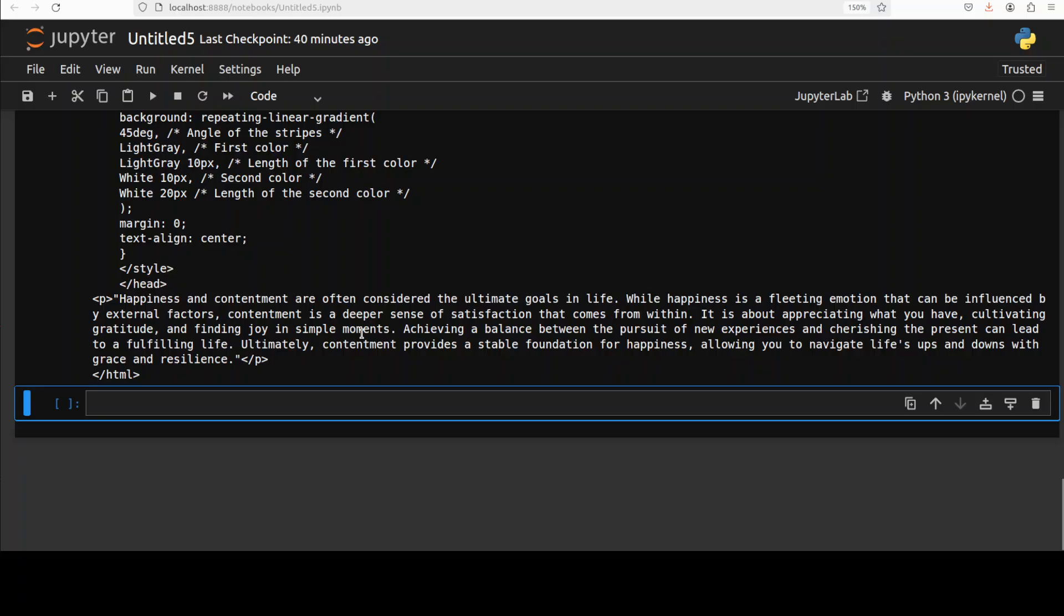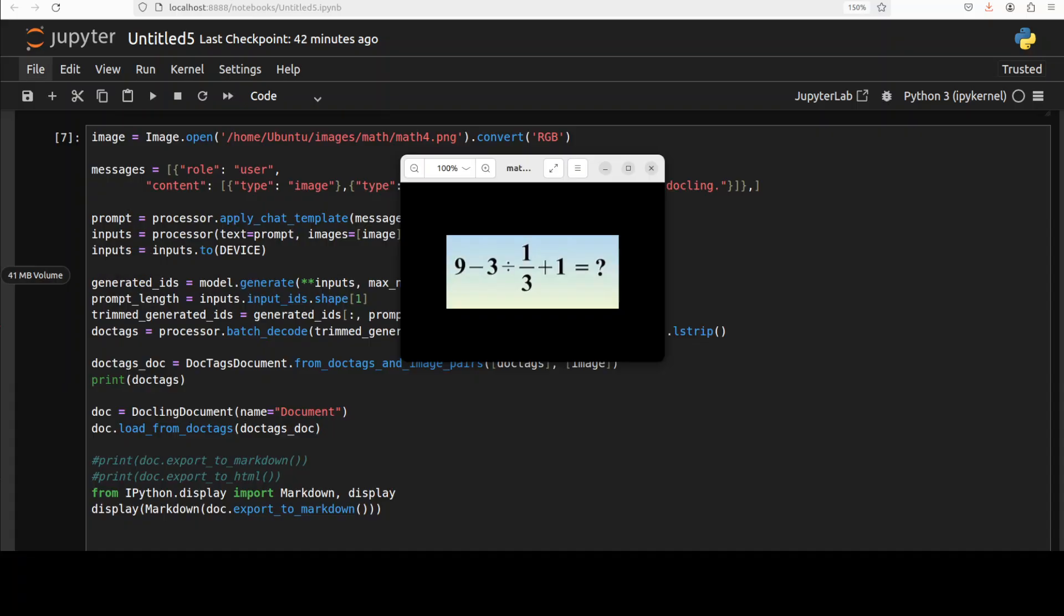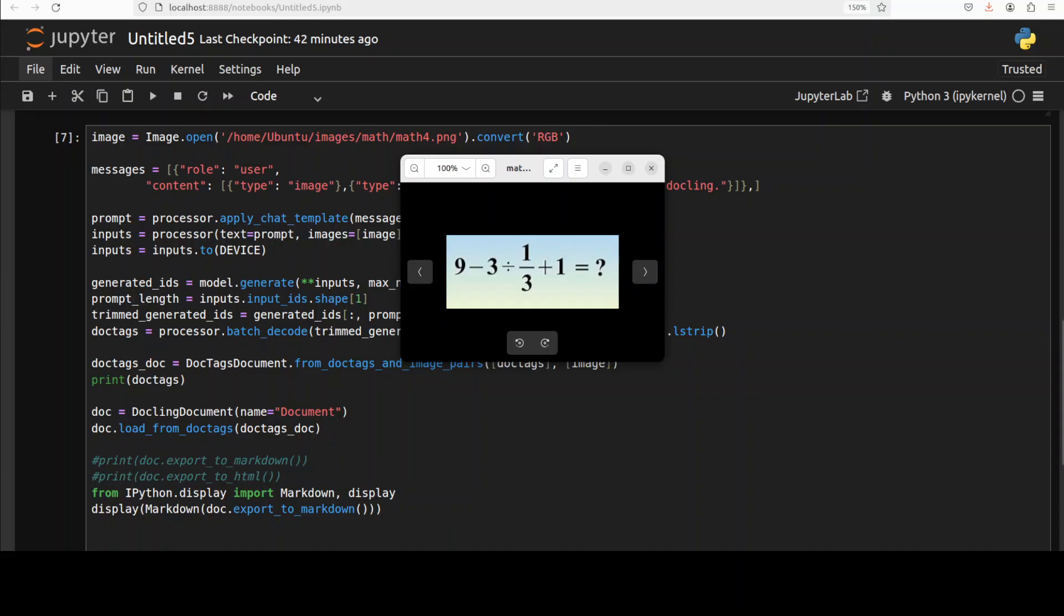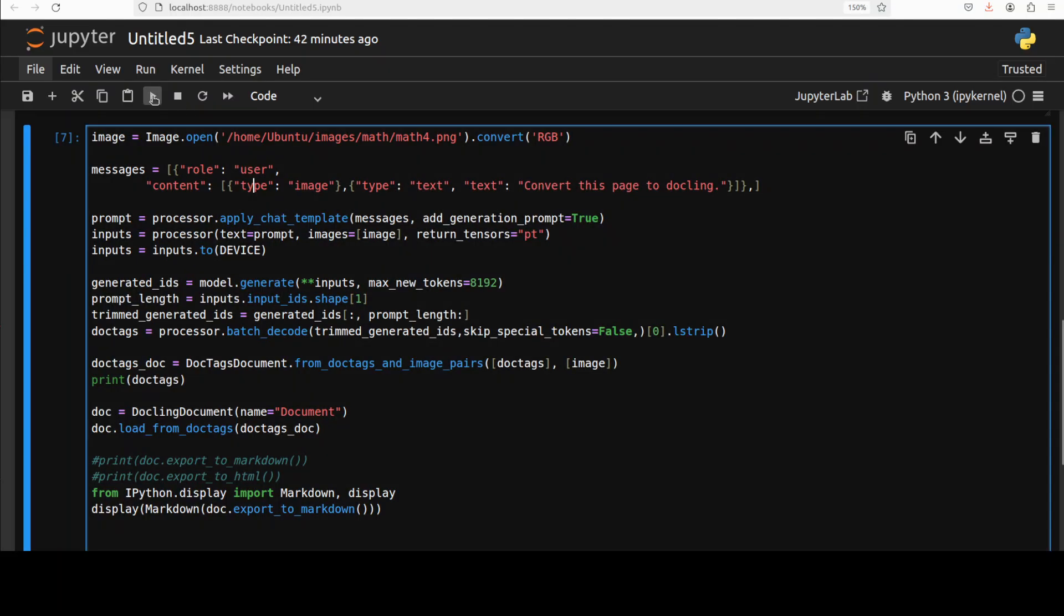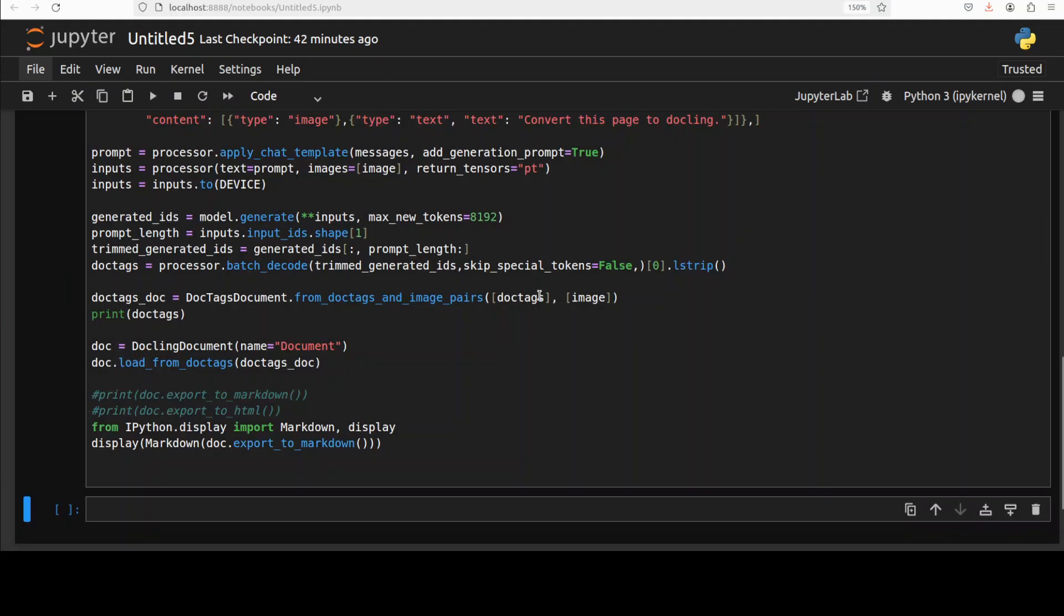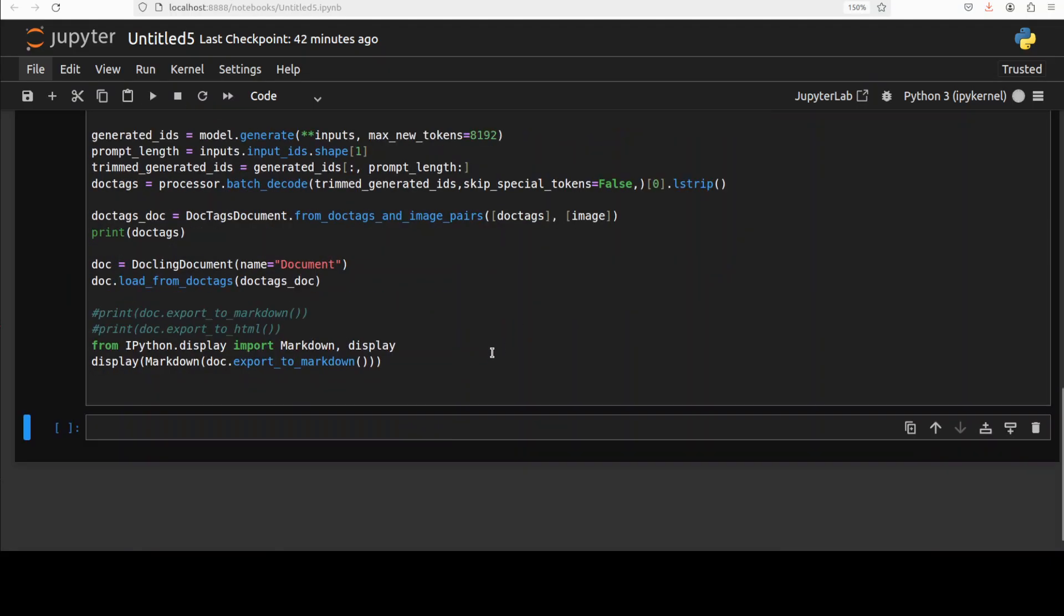And as I mentioned earlier it can also extract the formula. So for example if this is the math equation or expression and if you run it, it is going to extract.